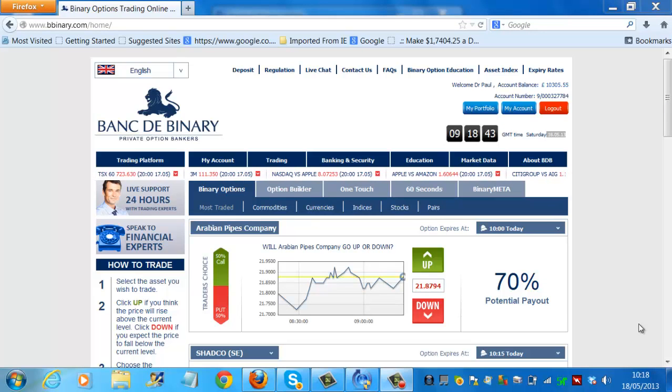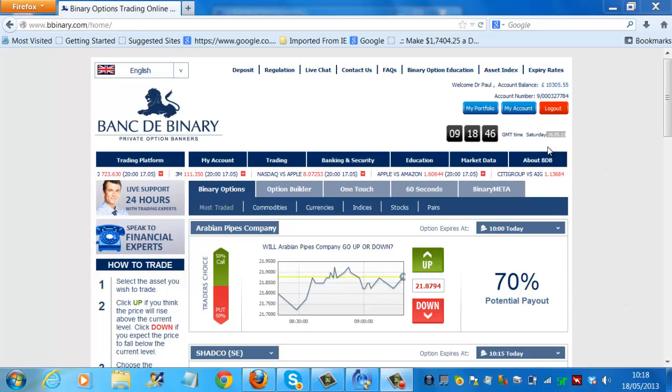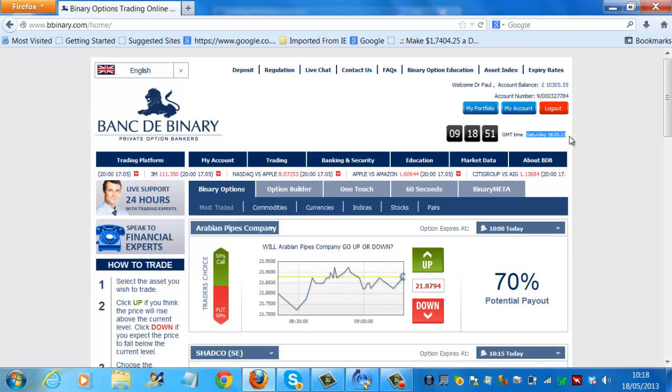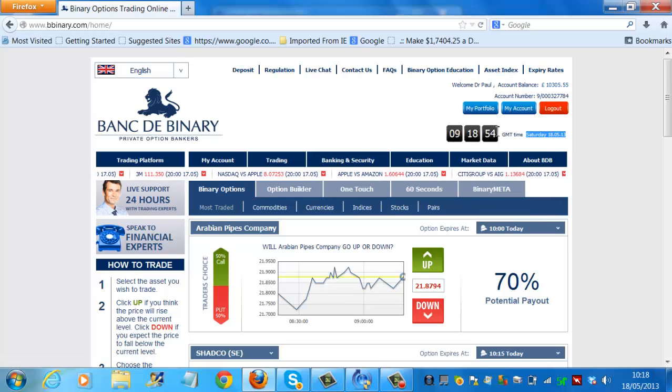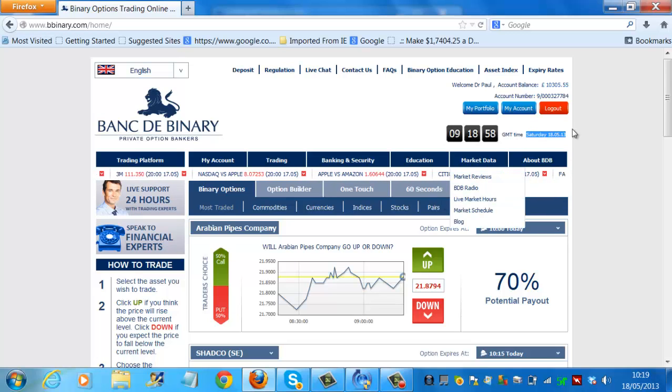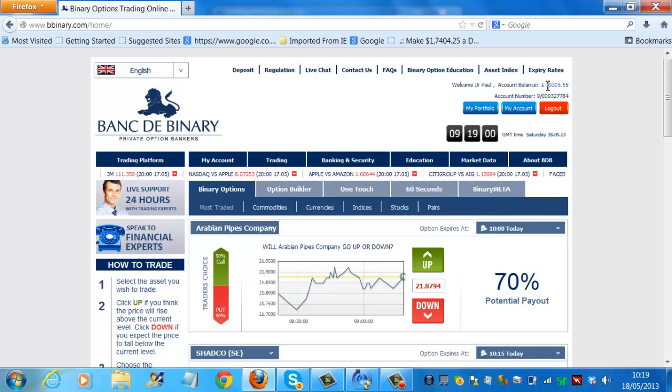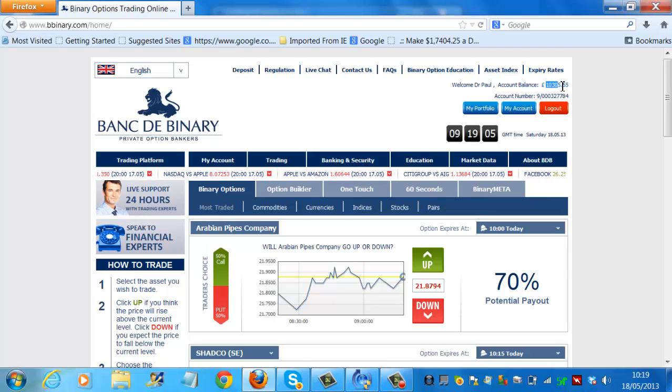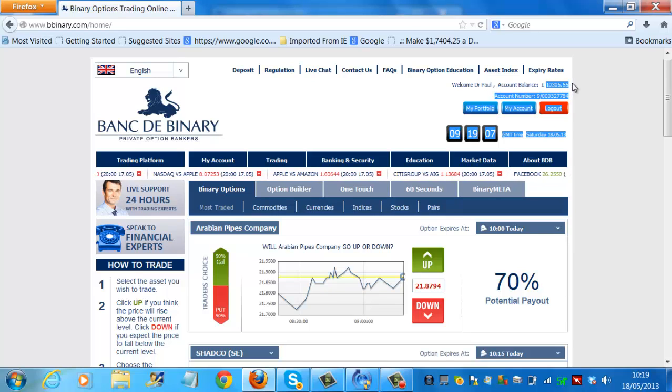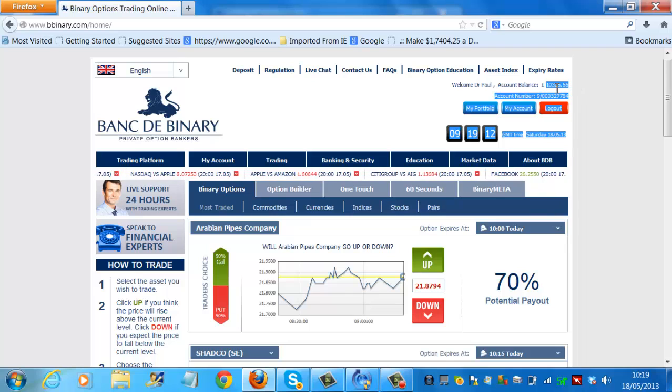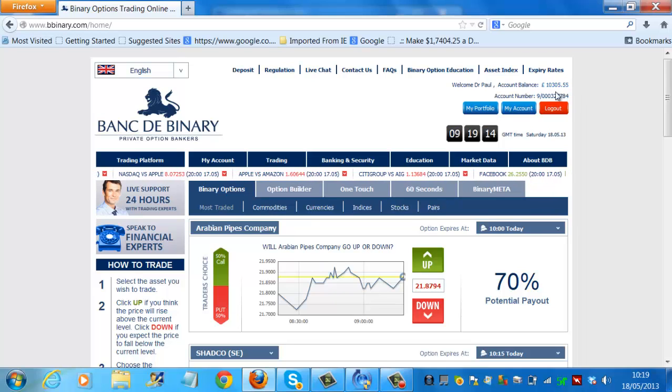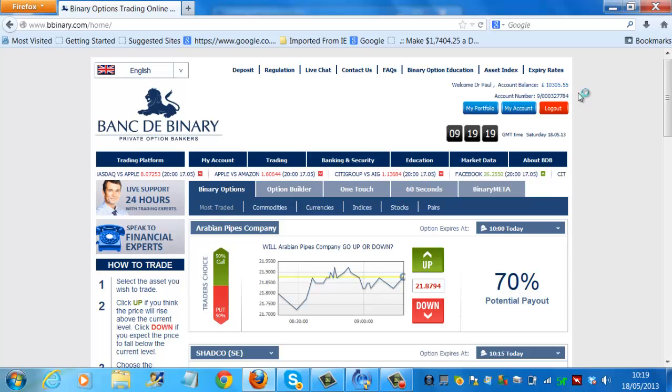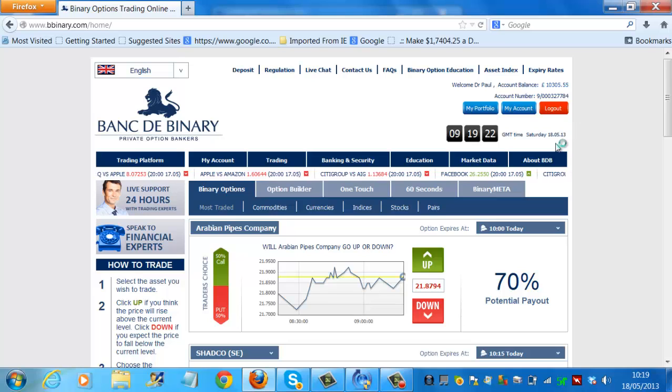Well, here we are. I'm back at the trading platform. It's now Saturday, the 18th of May, 2013. And you'll see there that it's 9.18 in the morning. I can already see that yesterday's trading was totally successful. And we achieved exactly what we set out to do. The balance before I started trading yesterday was exactly 10,000 pounds in that account. And now we have a figure of 10,355. So obviously a profit of 305.55 for one day's trading, which is absolutely fantastic.